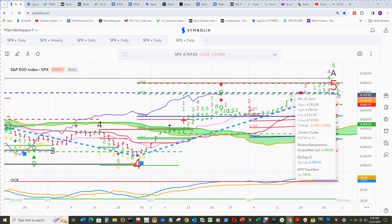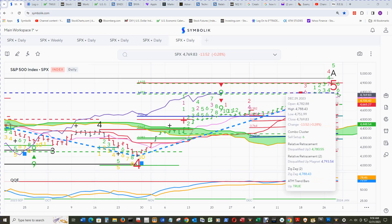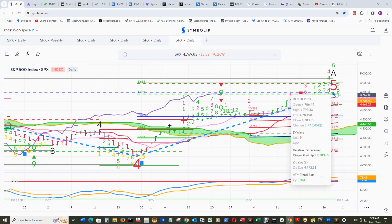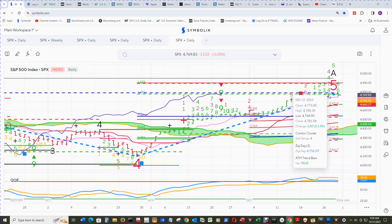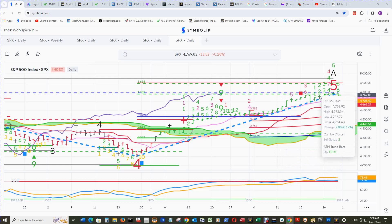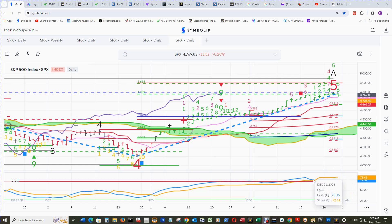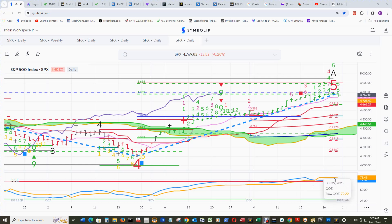This relative retracement disqualified up 3 has been major resistance these past few days. You can see there was a high of 4788.43 and the relative retracement up 3 at 4780.55, so it poked its nose above it and then came back down - but other than that it's been pretty good resistance for the past five trading sessions. Going back more than 10 years to around the great financial crisis, this is unprecedented in the QQE to have the cross under of the fast under the slow, all above the overbought section line - everything is happening up in the nosebleed section, which is incredible and unprecedented.